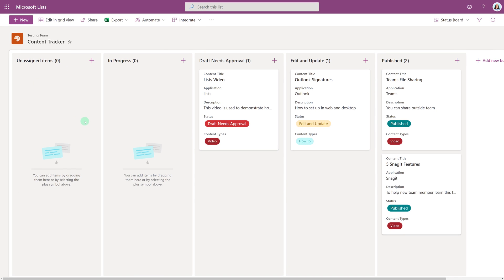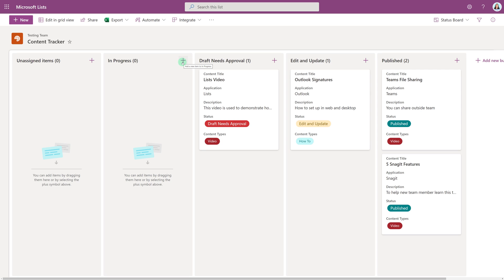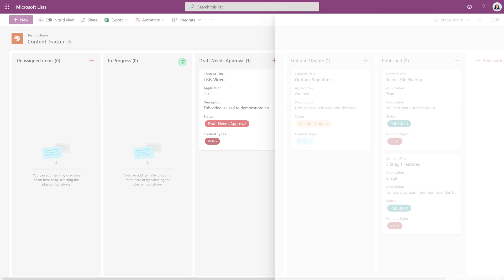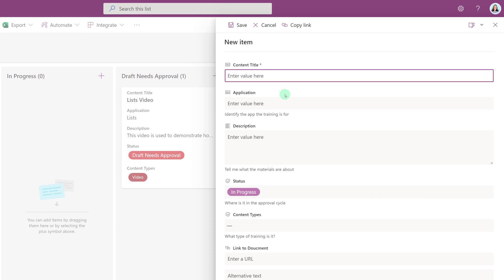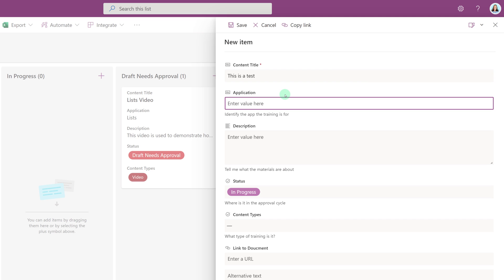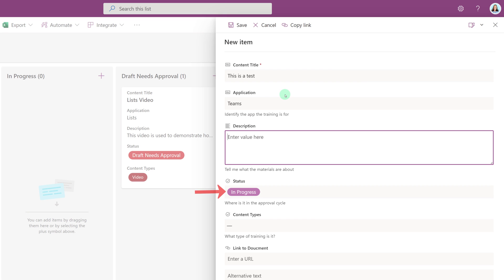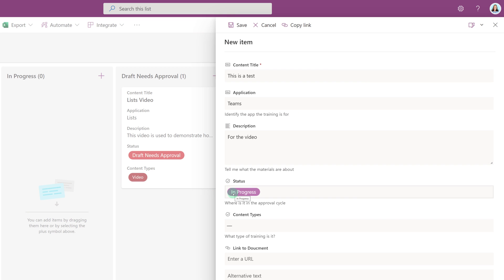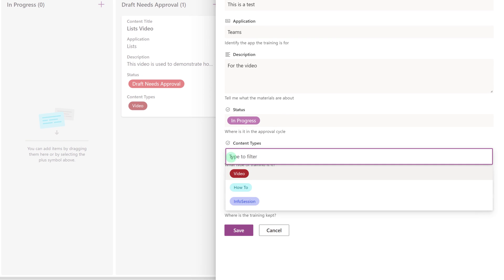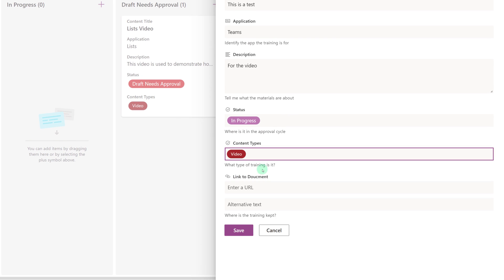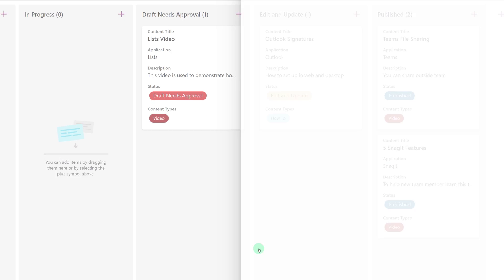So let's create a brand new item. I can do that by clicking the plus sign at the top of any column. For my workflow, I always start everything in progress. So I'm going to click the plus sign at the top of that swim lane. And then from the right-hand side, a data entry card is going to open. And I'm just going to quickly put in some information. But notice that because I started in the In Progress column, that the In Progress choice is automatically populated for me. Once I'm done filling in all of my entries, all I have to do is go to the bottom of the card and press Save.